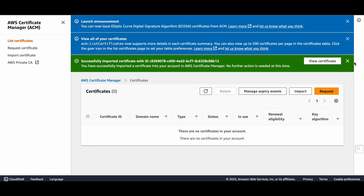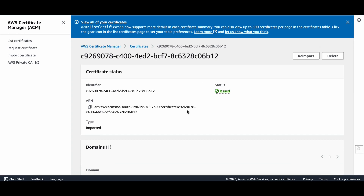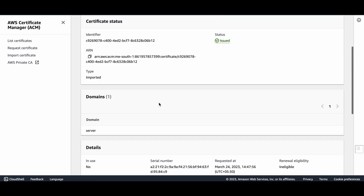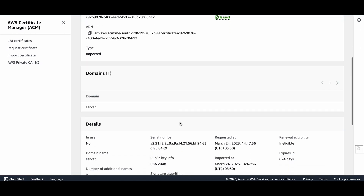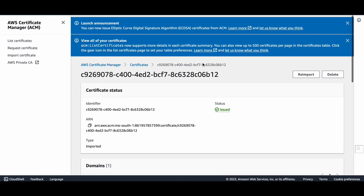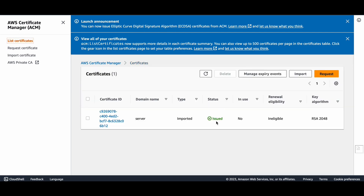For this particular tutorial I'm not importing the client certificate into ACM because I'm going to use the same .ovpn file to distribute to my clients. If you don't want to create multiple client certificates for each user, you can simply import only the server certificate into ACM. The certificate is now issued — great.